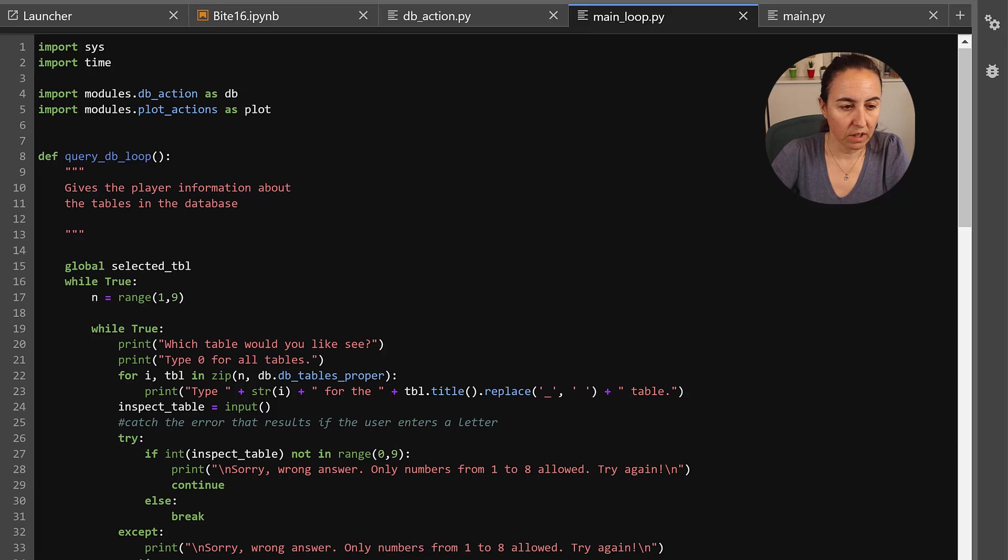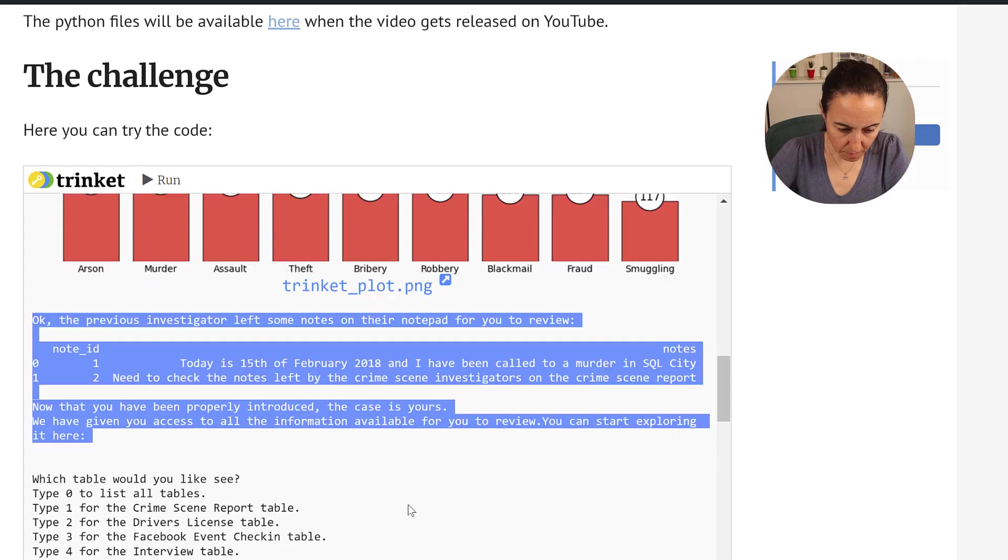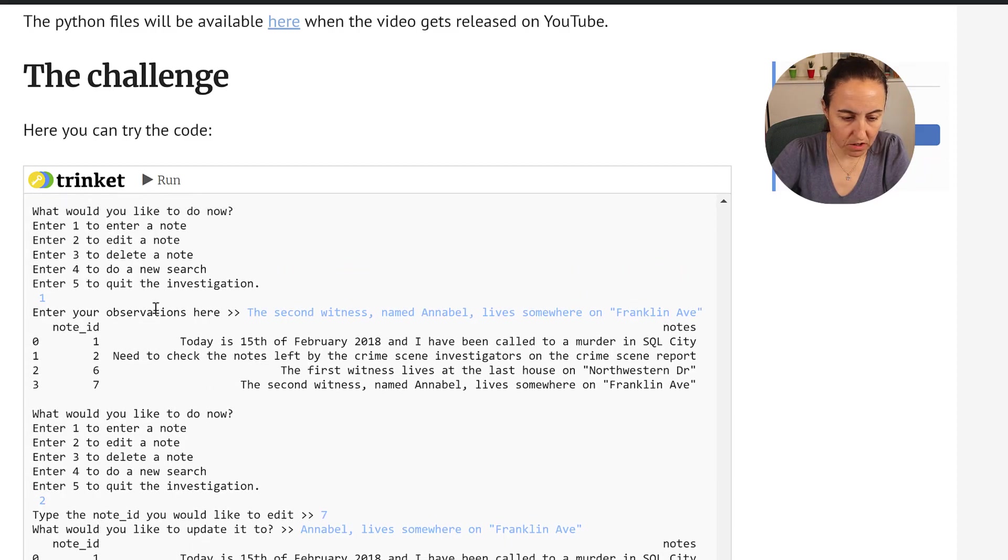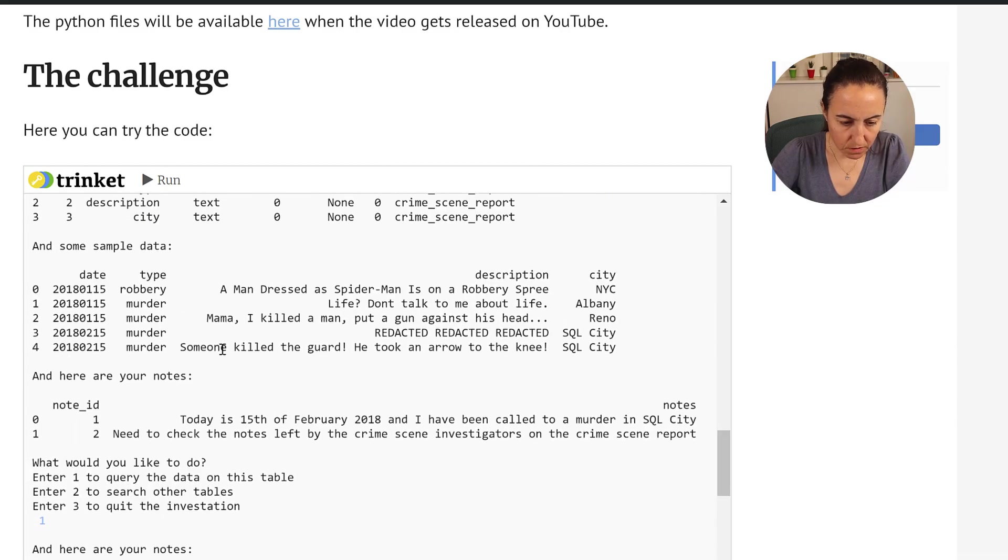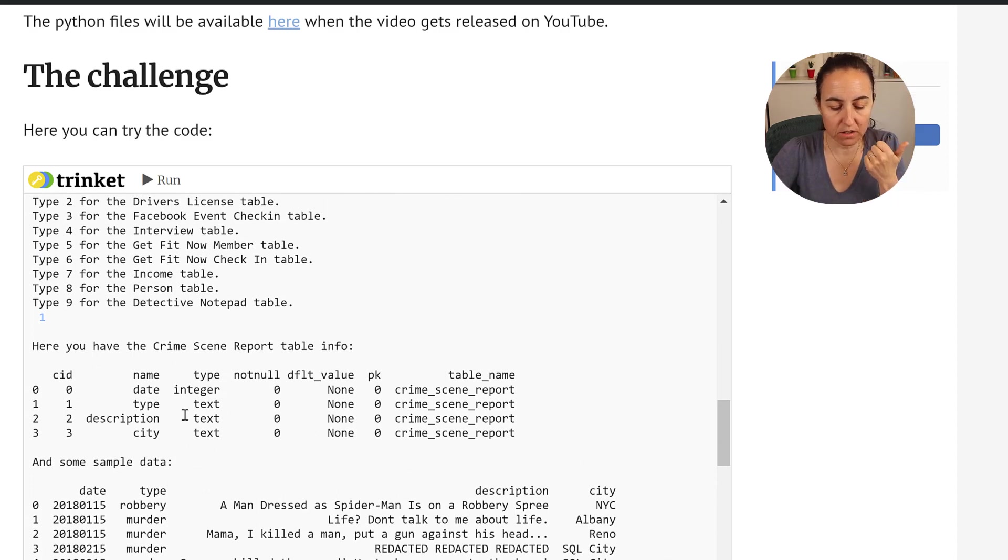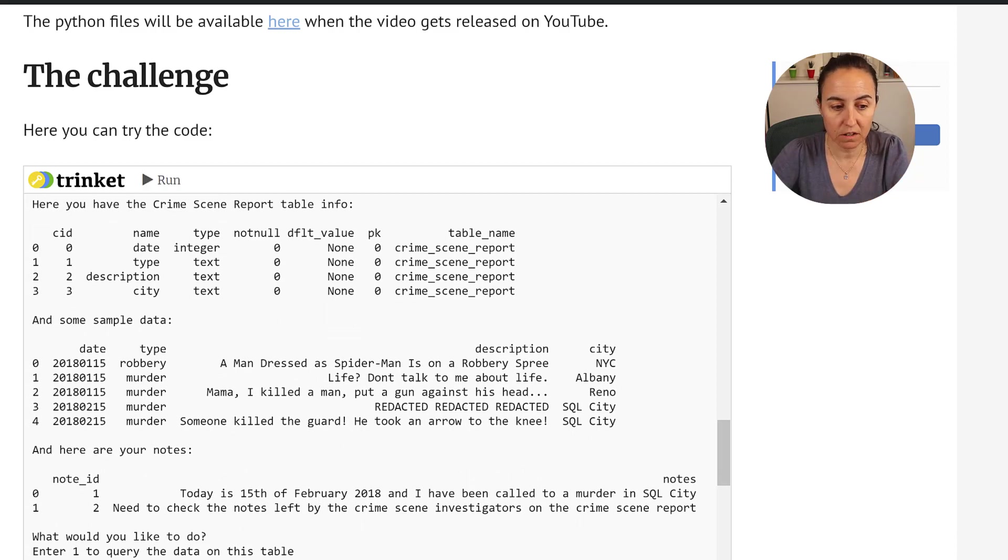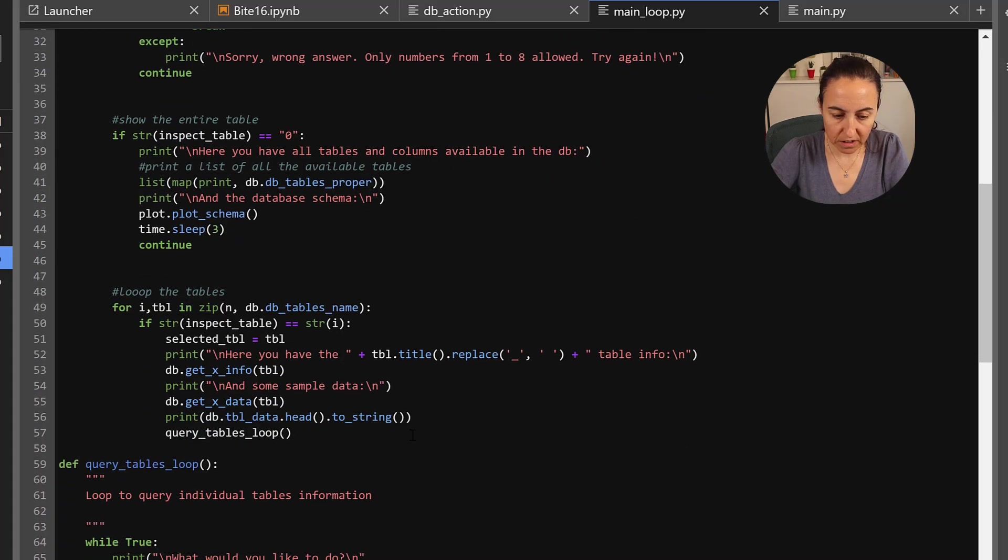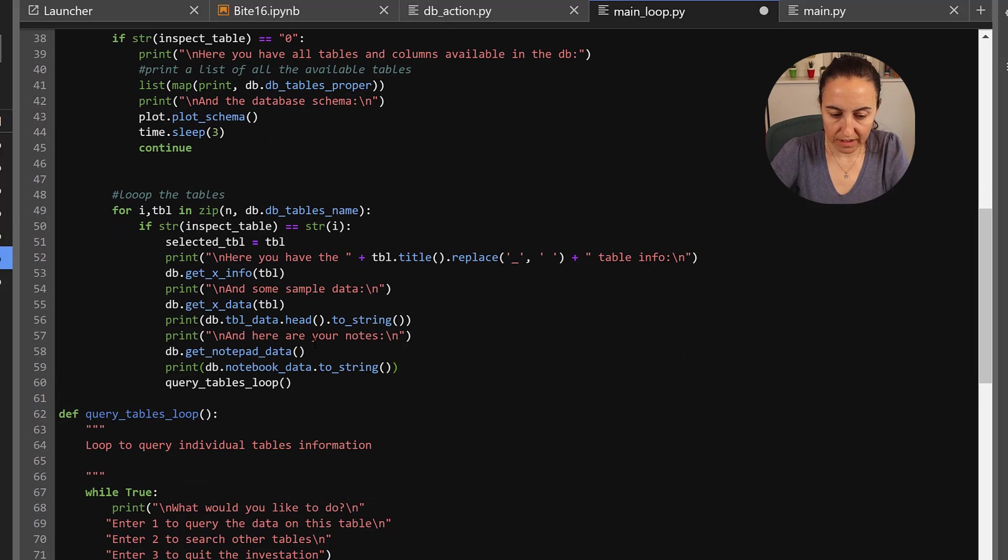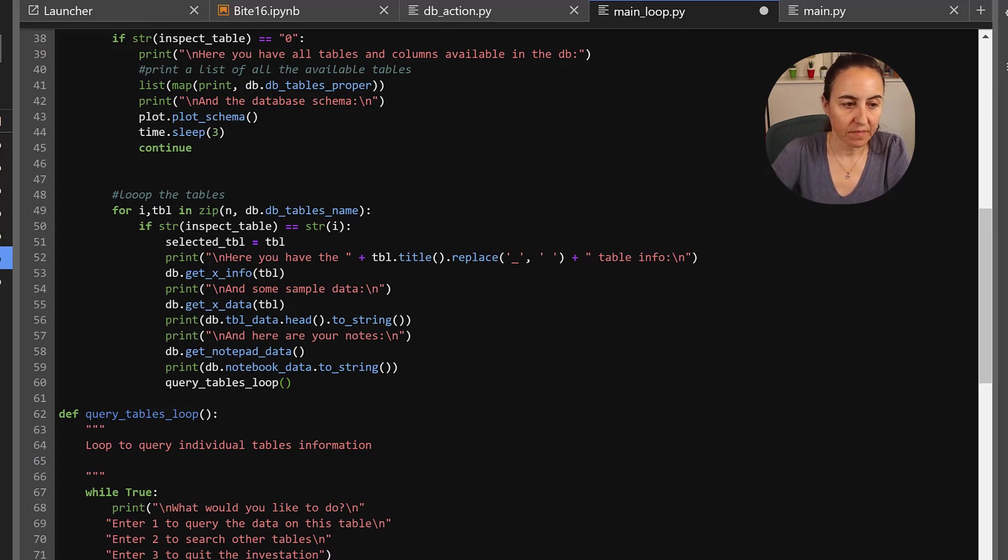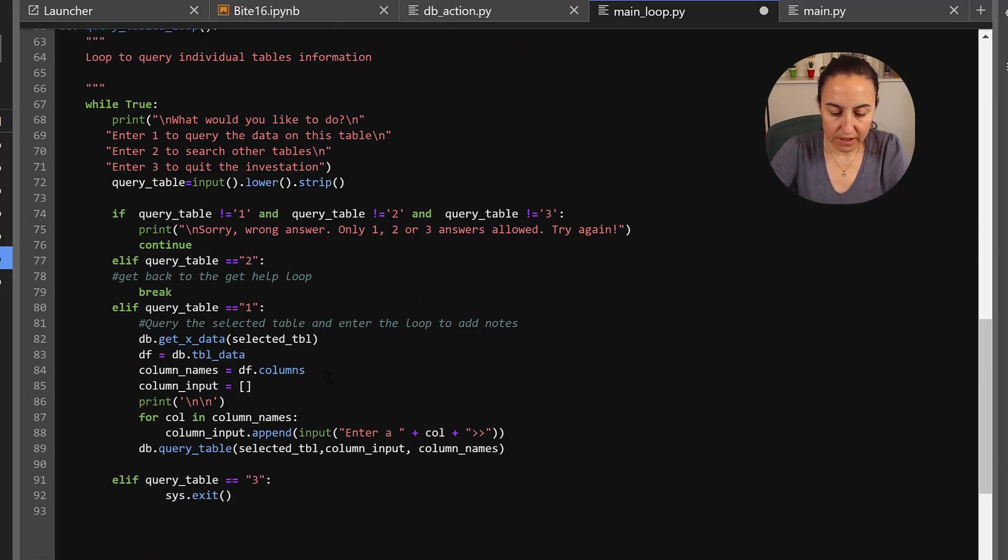And that's where we need to add the notepad stuff. So let's see where we have notepad data. So if you remember, we should probably, well, they can actually quote the notepad table. Why not? So if you see when they query a table, we show them the information or the schema for the table, some sample data and also the notes. So they always have the notes in front of them. So we need to add these to the loop.